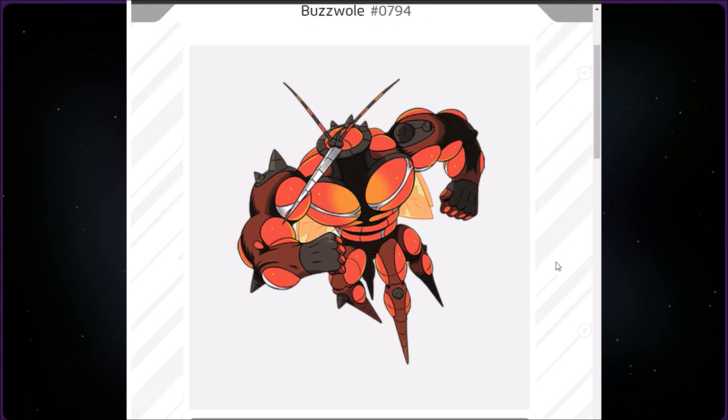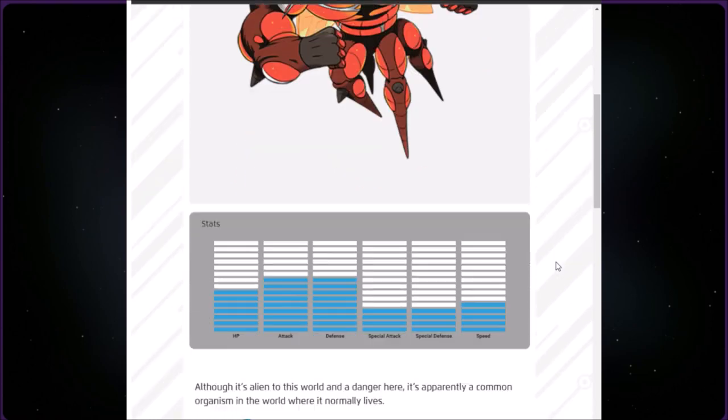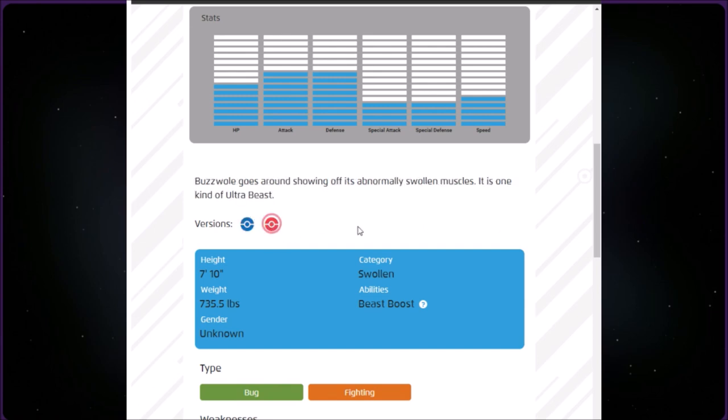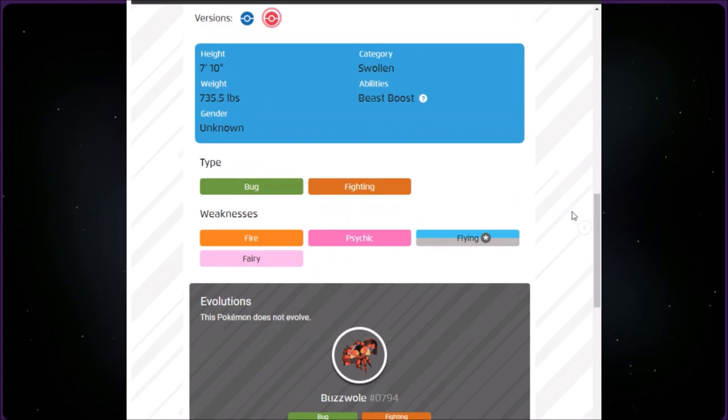This category is called Swoleblin. We have Buzzwole at number 794. That looks so terrifying. It is Bug Fighting, seven feet ten inches. That's almost an eight foot tall bug that wants to punch you, and it's 735.5 pounds. Nope, absolutely not. Although it's alien to this world and a danger here, it's apparently a common organism in the world where it normally lives. The red version says Buzzwole goes around showing off its abnormally swollen muscles. It is one kind of Ultra Beast.